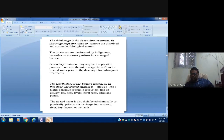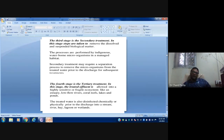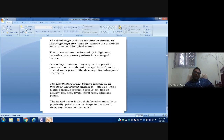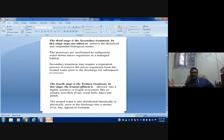Secondary treatment is a biological process using microorganisms. After sedimentation in primary treatment, the water is nutrient-rich, so both aerobic and anaerobic digestion are used. In tertiary treatment, fine refining of water takes place — chlorination, stabilization of heavy metals, and other finishing steps. After tertiary treatment, the water is released into water bodies like rivers, coral reefs, and lakes.